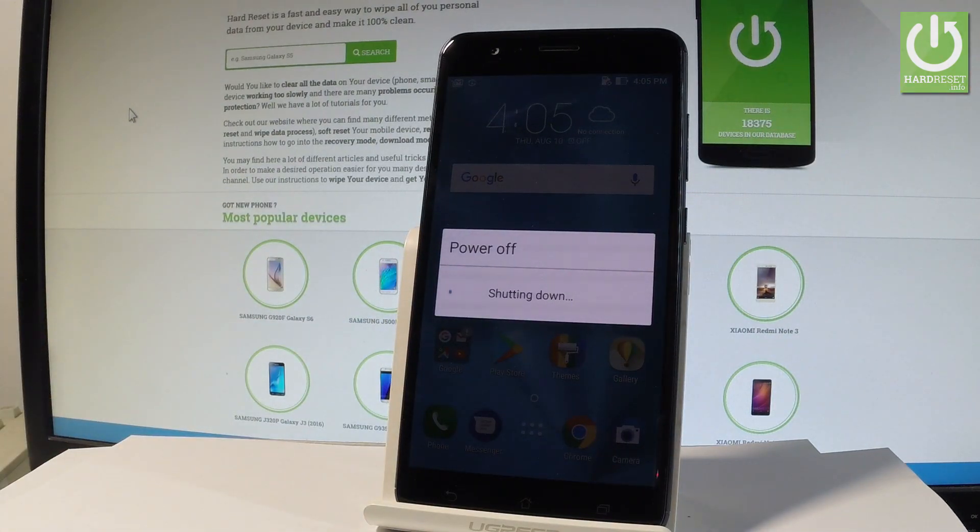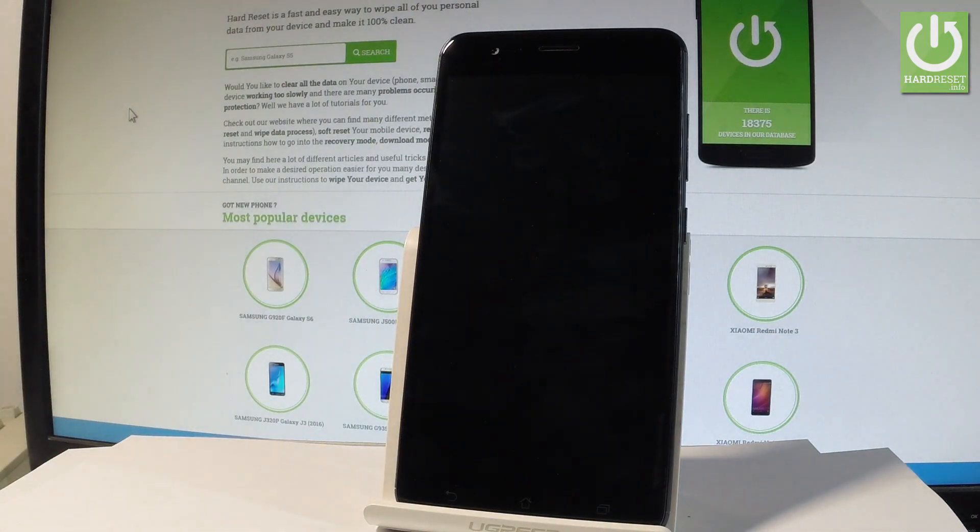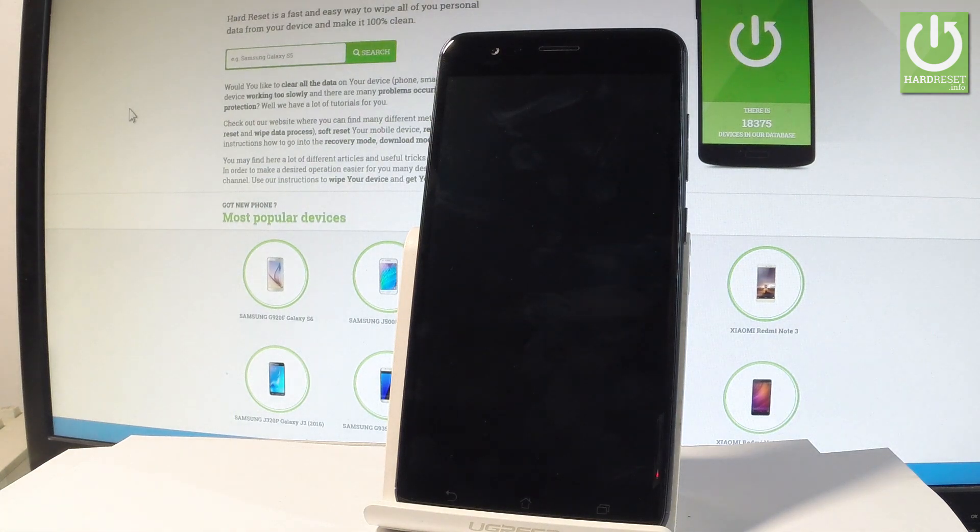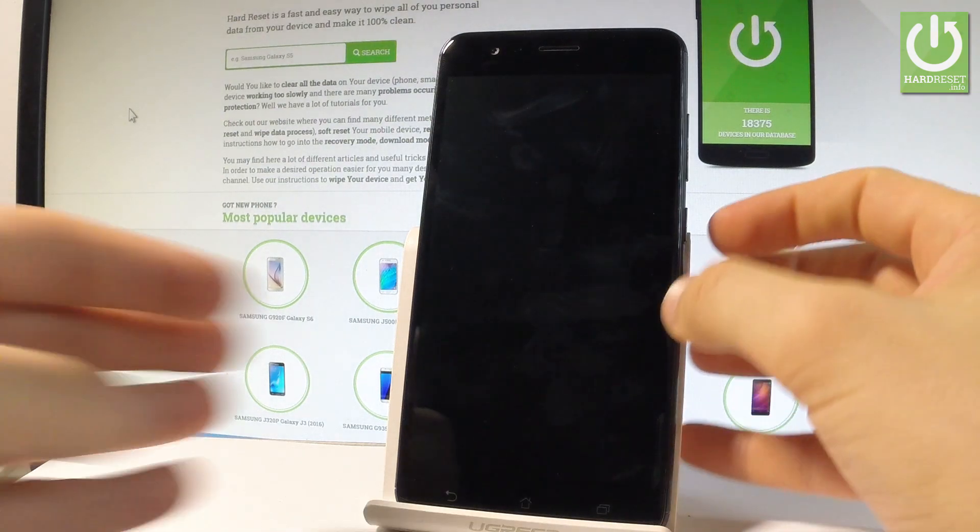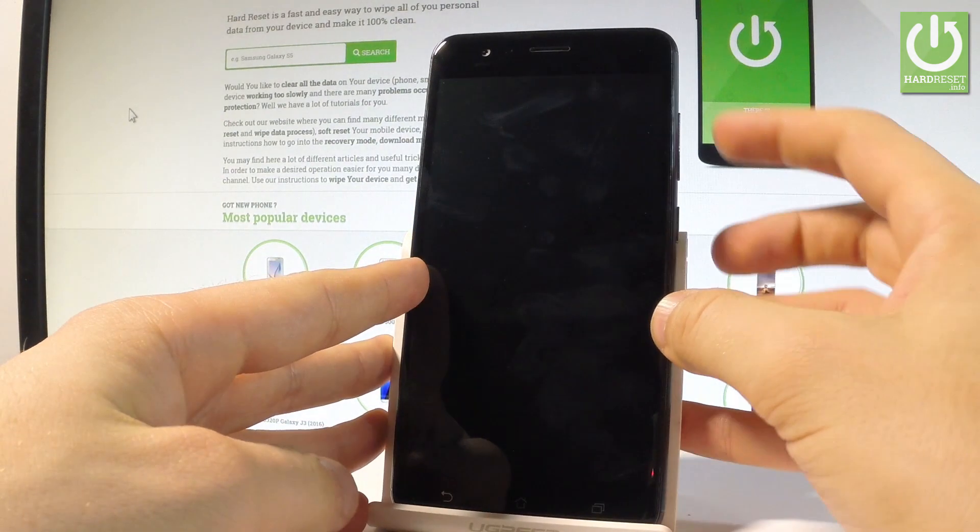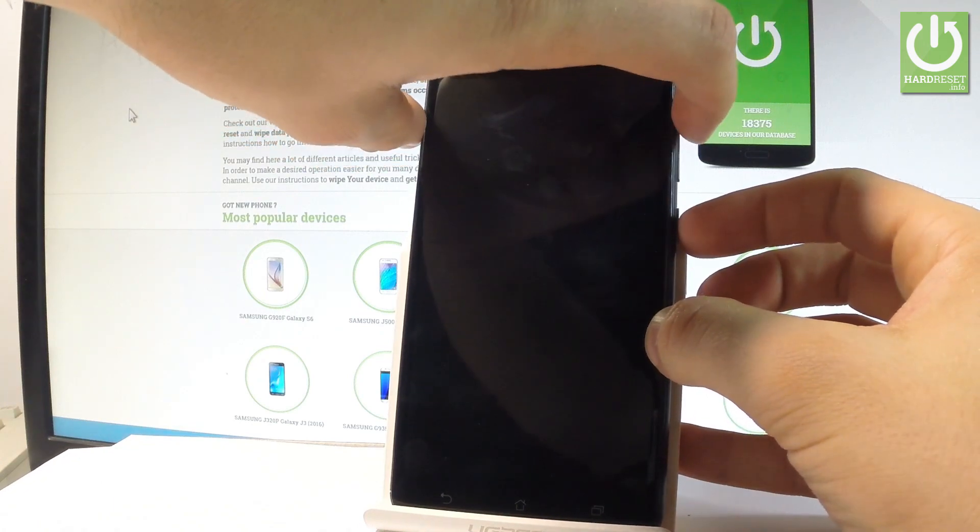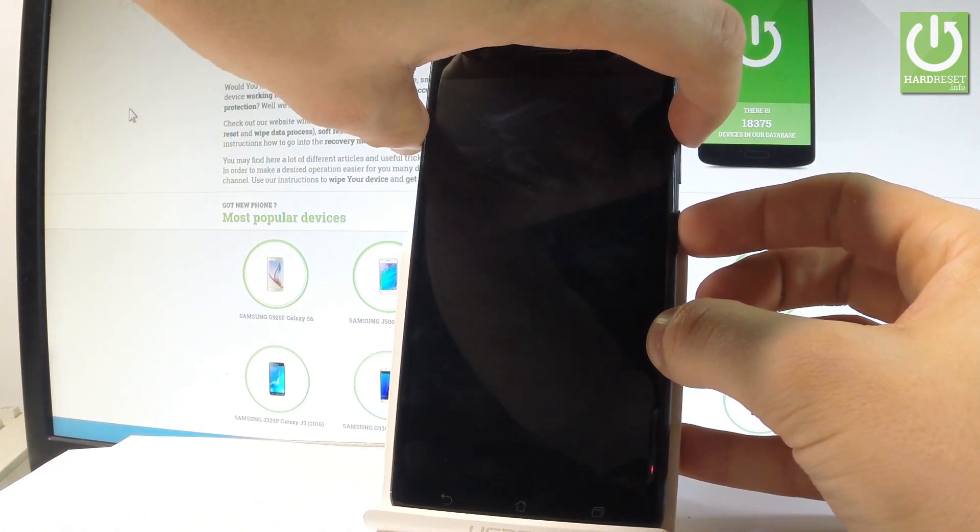Wait until your device will be completely switched off and afterwards let me use the following combination of keys. The power key and volume up. Let's hold down together these two keys for a few seconds.